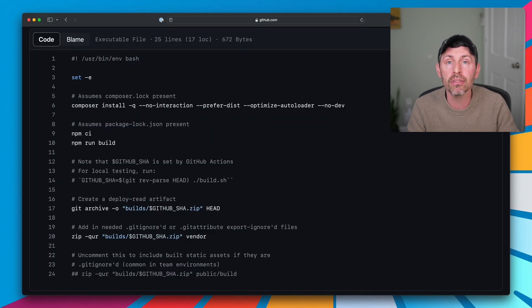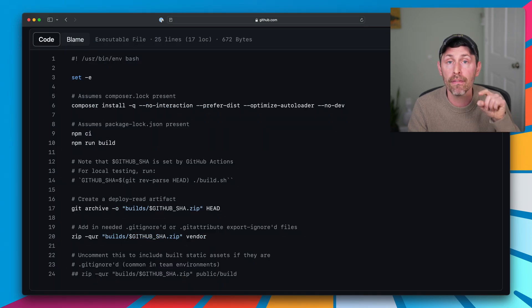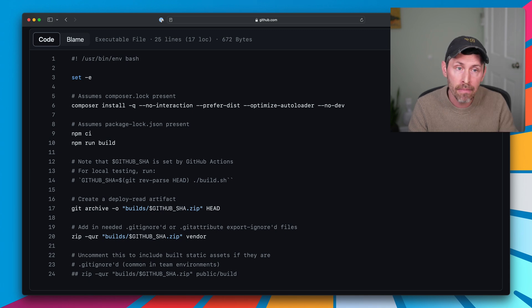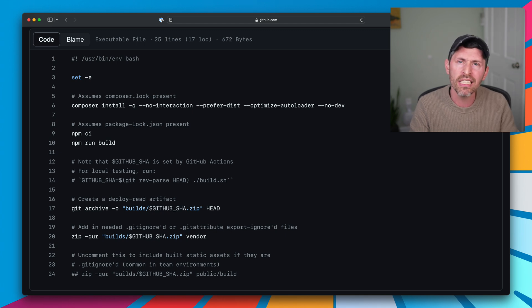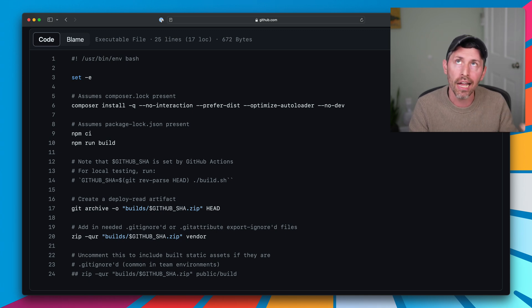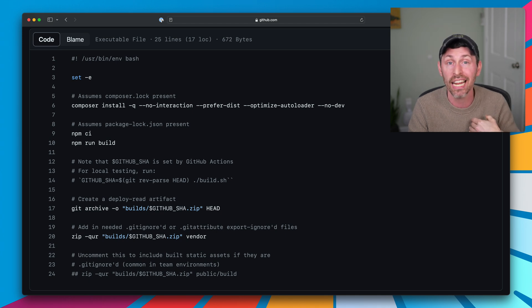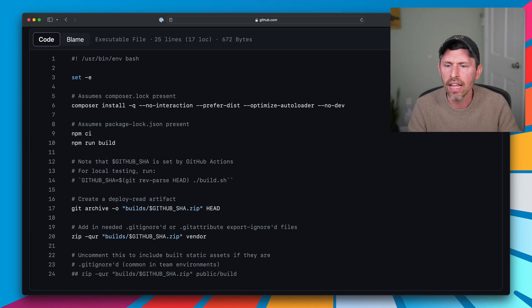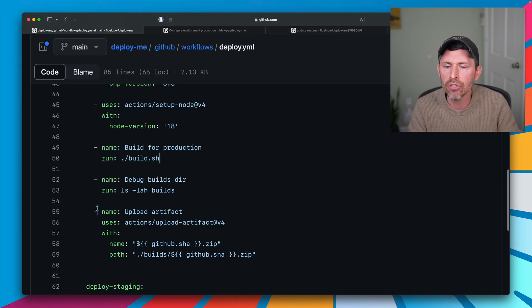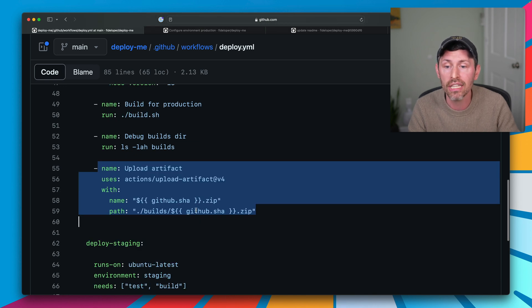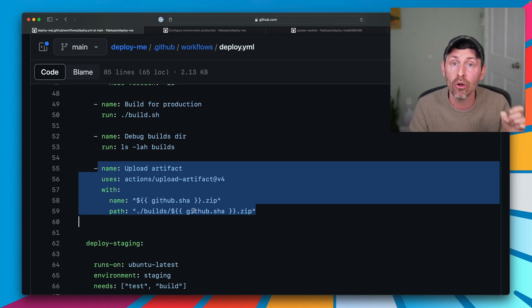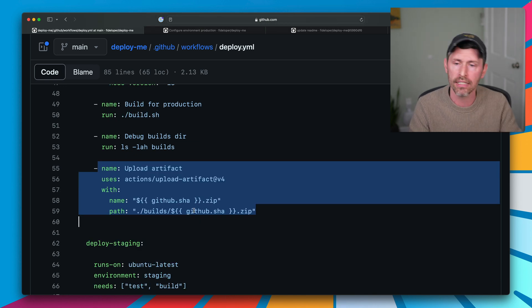And that build script is going to create a zip file for me of my repository, my code. It's going to add in my Composer dependencies. It's going to run NPM CI and NPM run build, all that stuff. So I have static assets built, all that good stuff. And then it's going to upload that as an artifact to GitHub Actions. And from that artifact, I can then deploy it or not.